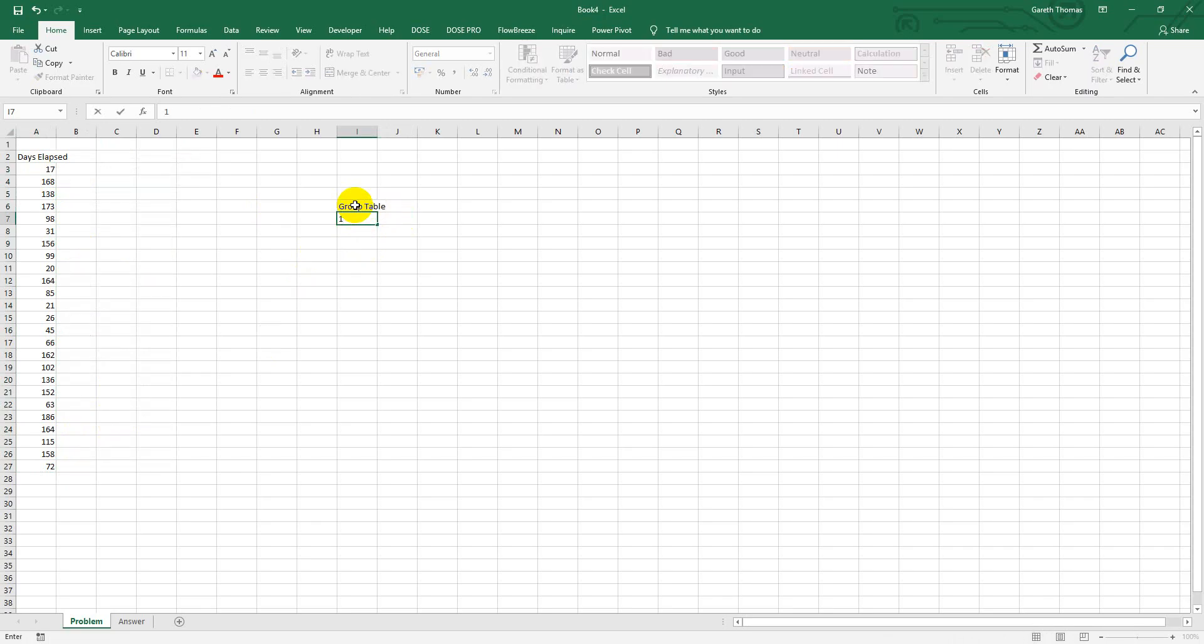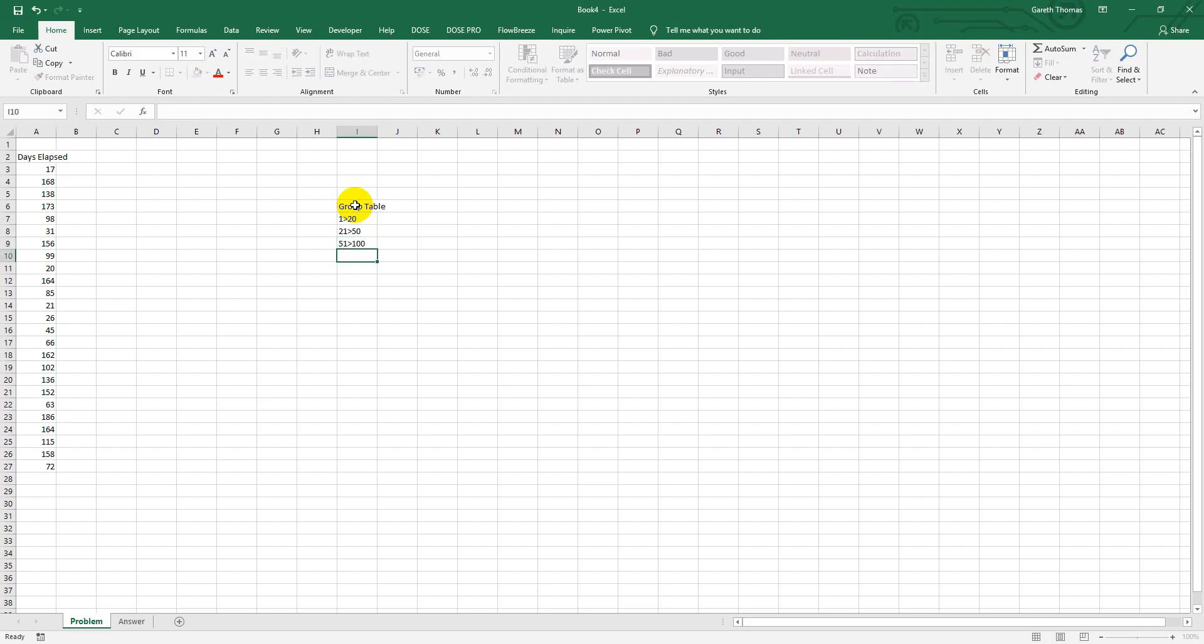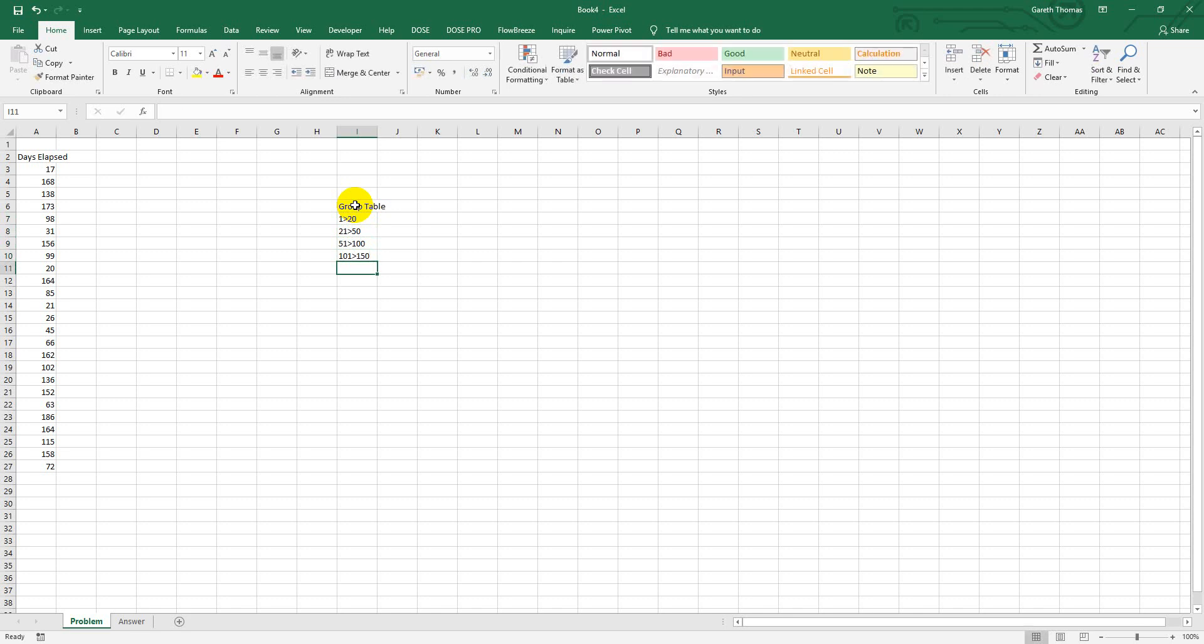1 to 20, 21 to 50, 51 to 100, 101 to 150, and let's say 150 or greater than 150, or 150 plus.